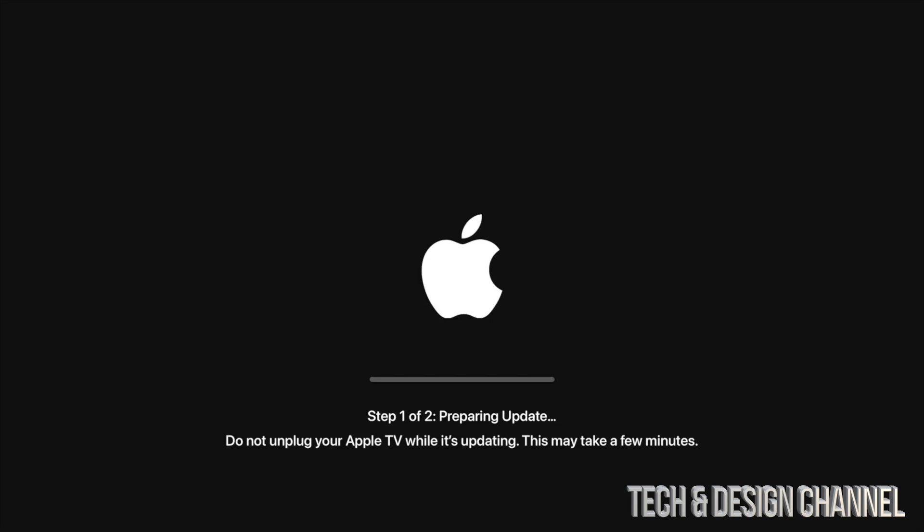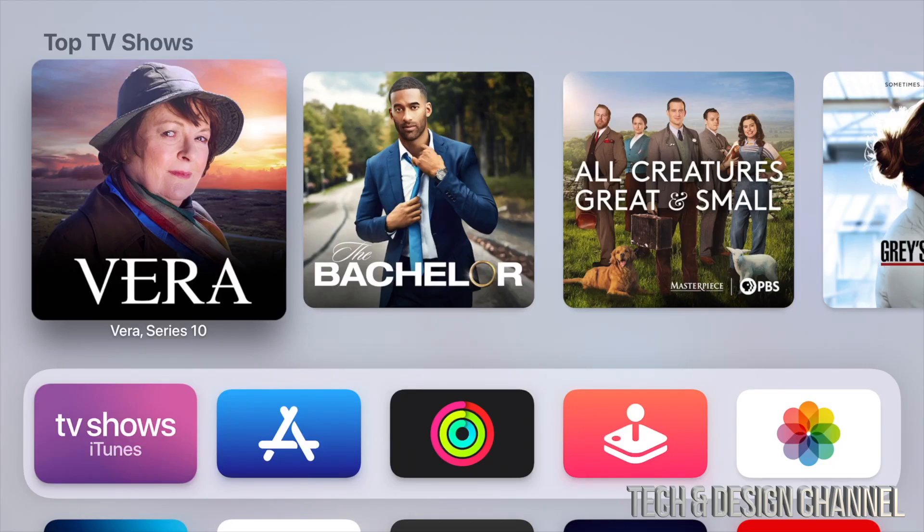We're going to see this Apple logo loading bar and then we're just going to see progress. Just wait for it. Let it do its thing. We're just going to wait for it to be done.